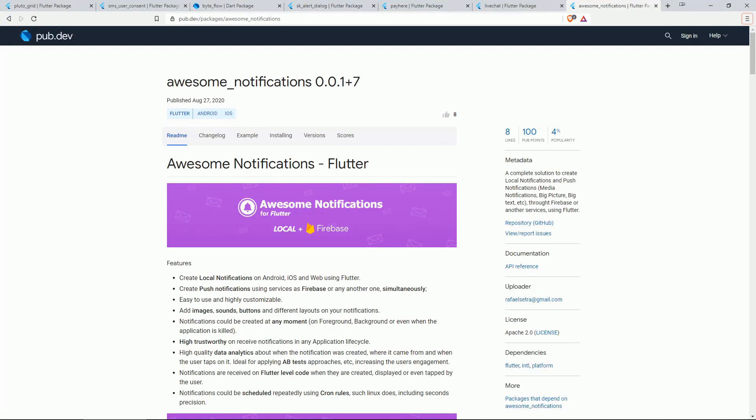On number 7 we have AWESOME NOTIFICATIONS. A complete solution to create local notifications and push notifications throughout Firebase or another service using Flutter.